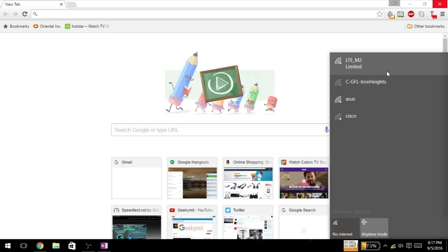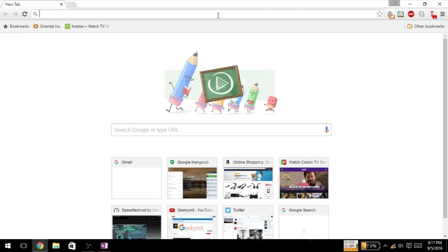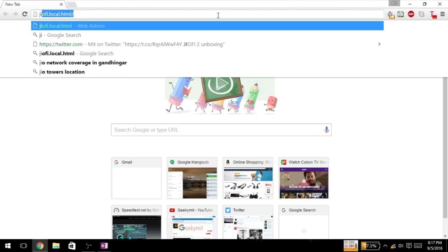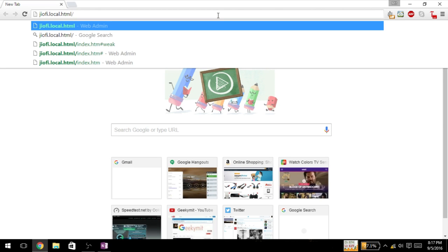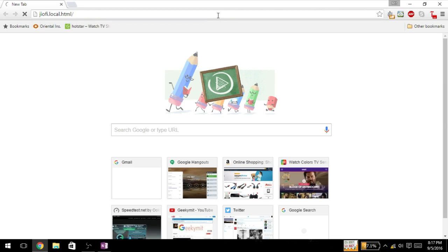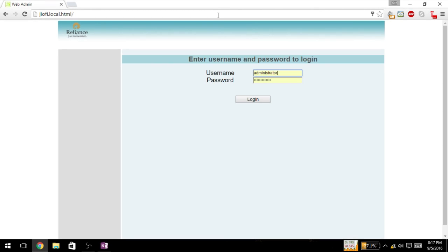Then I will go to the administrative page, that is geofi.local.html. Here you will be asked for username and password. These are the default username and password.